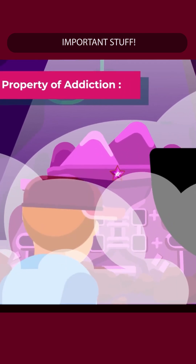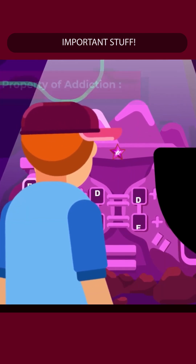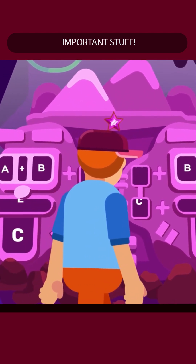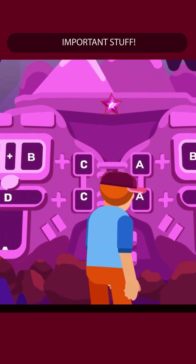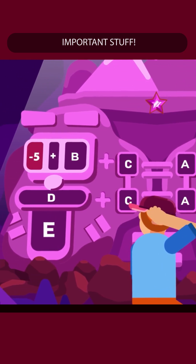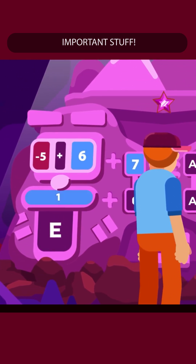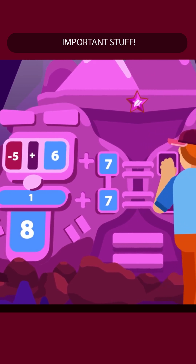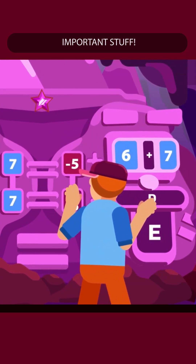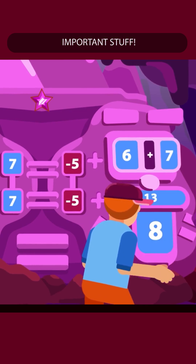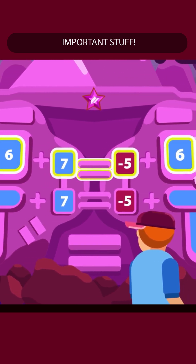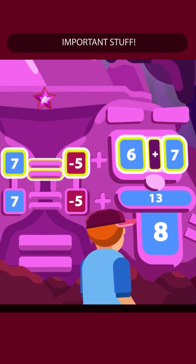Number 4: Associative property of addition. According to this property, for three or more integers, the addition need not necessarily be carried out in the order in which they have been written. For example, minus 5 plus 6 plus 7 equals 1 plus 7, which equals 8. Also, minus 5 plus 6 plus 7 equals minus 5 plus 13, which equals 8. Therefore, minus 5 plus 6 plus 7 equals minus 5 plus 6 plus 7.